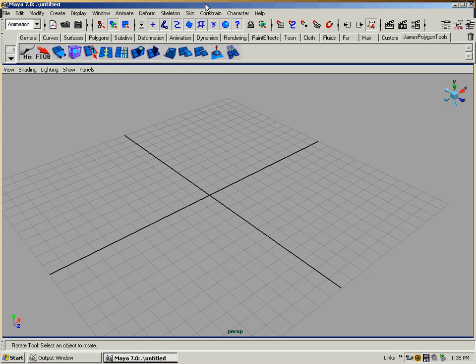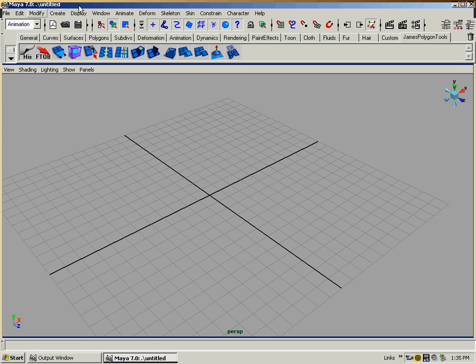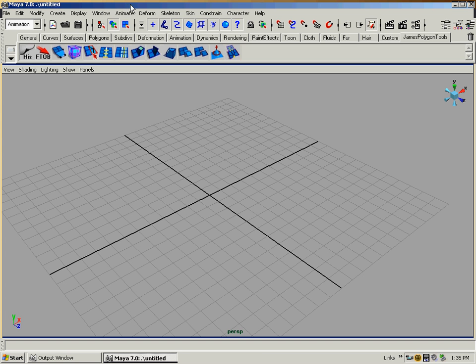All right, hi. I just wanted to do another little tutorial. This one's going to be pretty cool for you modeling types that want to model. Basically, I'm just going to show you how to use these non-linear deformers to model with. Don't freak out at the crazy terminology or whatever. It's actually pretty simple.